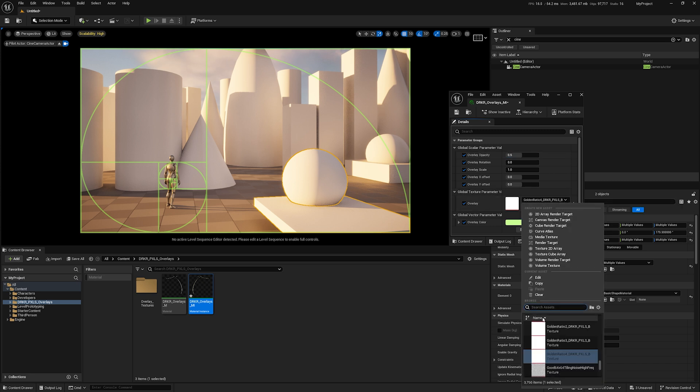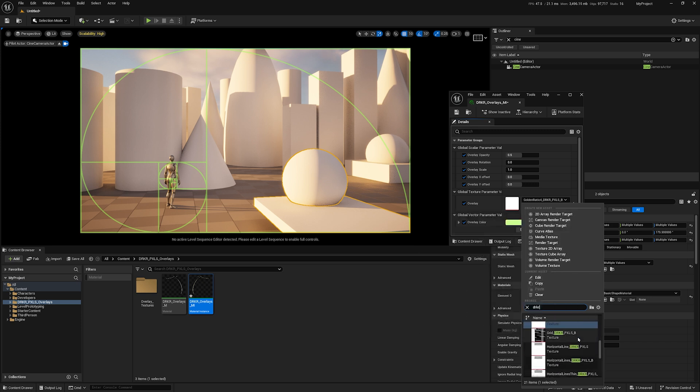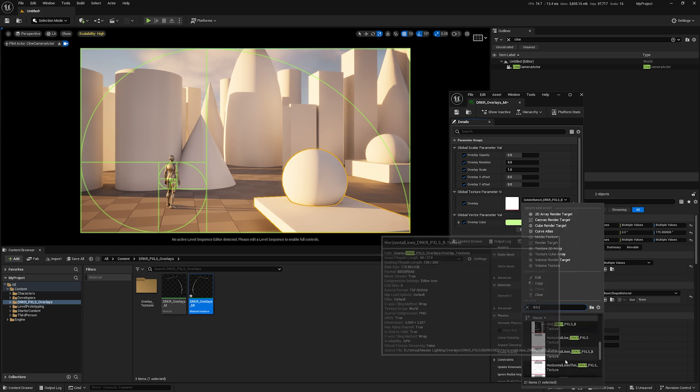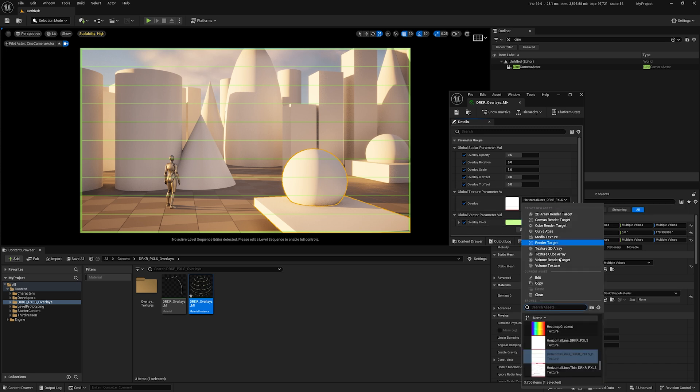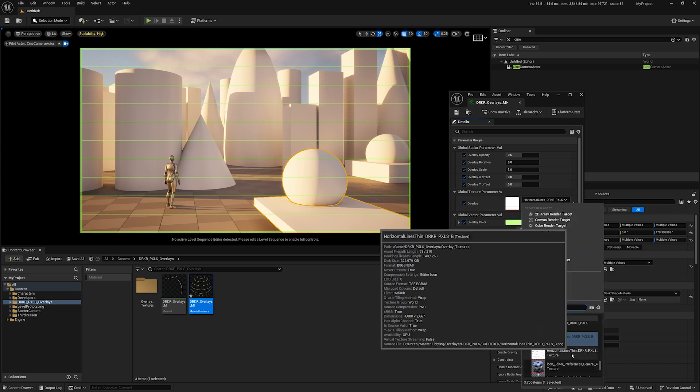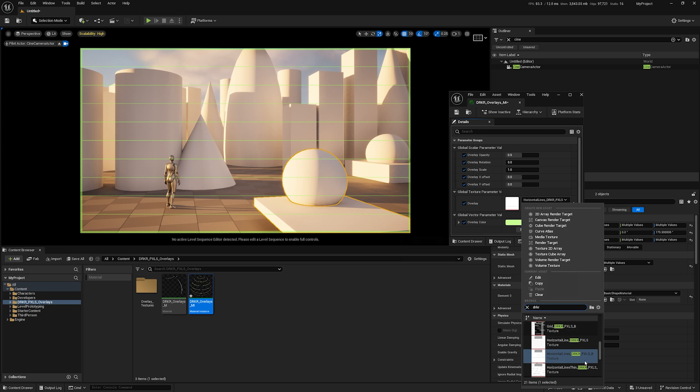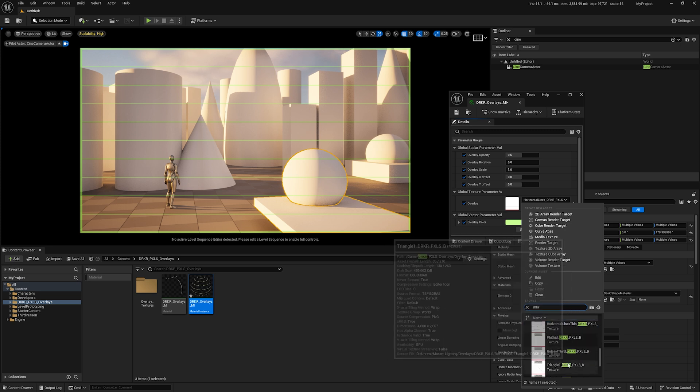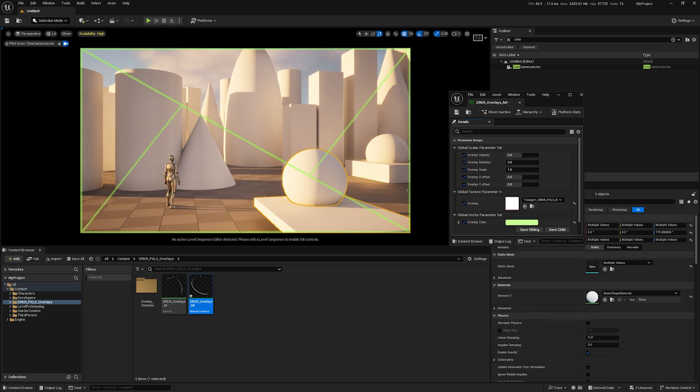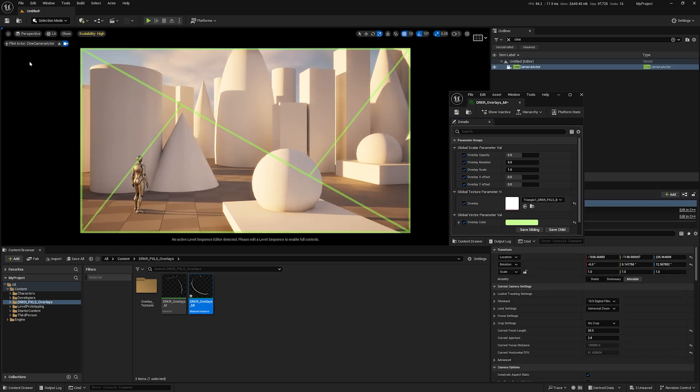If I want to use a different overlay, I simply come in here, type in 'drkr,' and let's say I want to try these horizontal lines. I can use this as an overlay. We also have options—type in 'drkr' here—and I may want to use triangles and so forth. You can really start to utilize some of these camera composition tools.